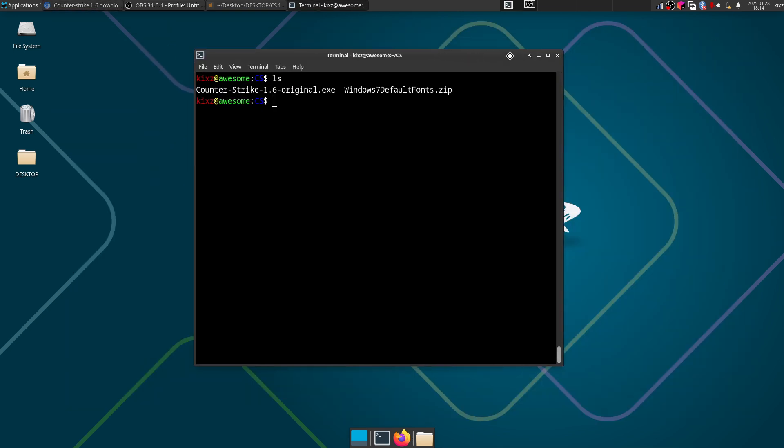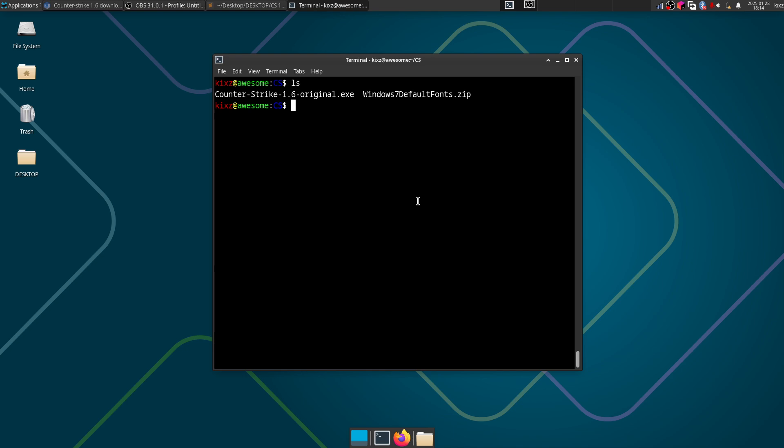We are going to install it using Wine. In case you haven't installed Wine or you haven't configured it properly, make sure to watch my previous video. The link is on the top right corner.